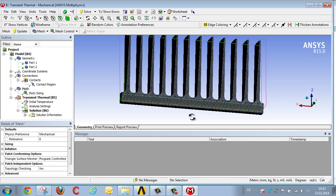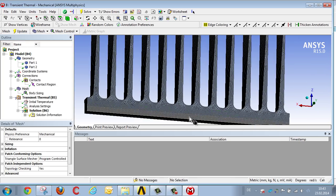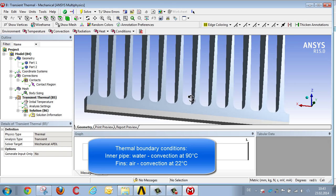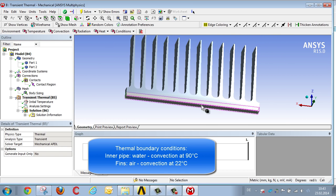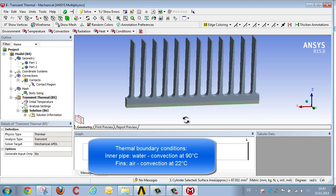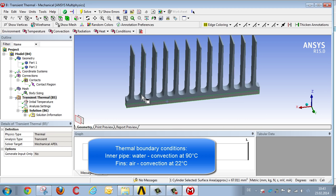And finally, let's define the thermal boundary conditions. We'll assume that water passes the inner surface at 90 degrees, and that air expels the energy via forced convection in the outer region where the fins are located.